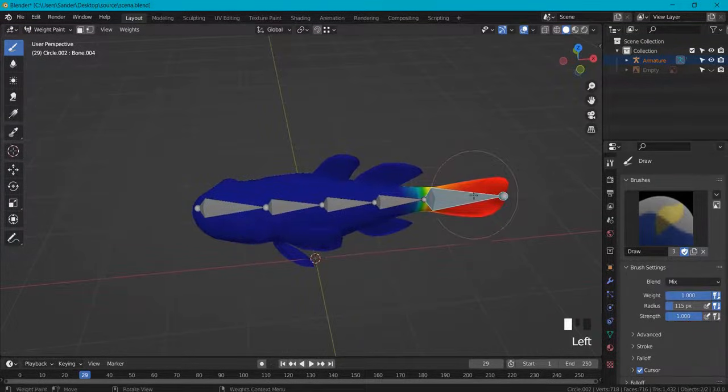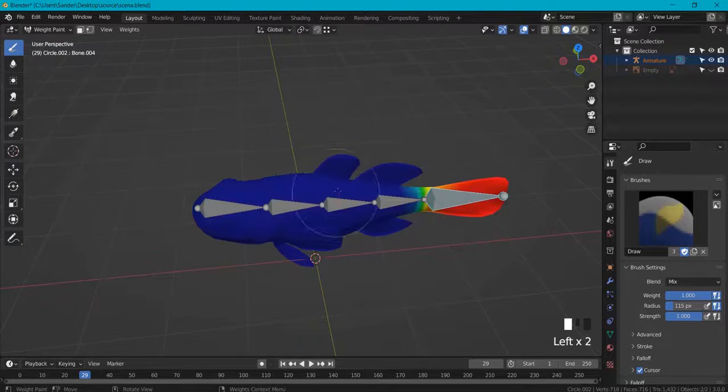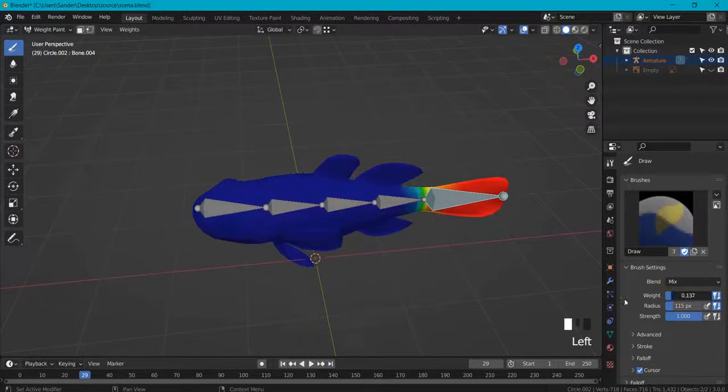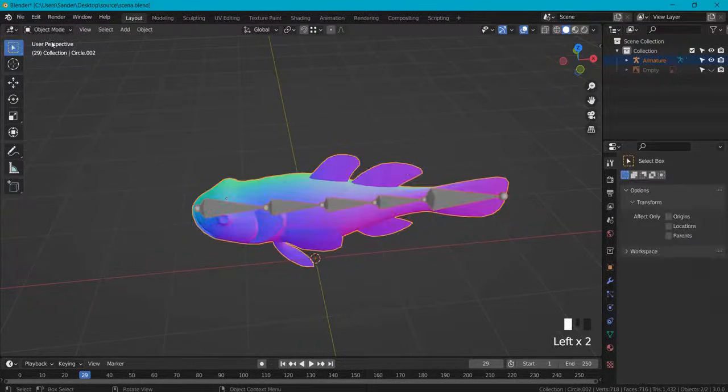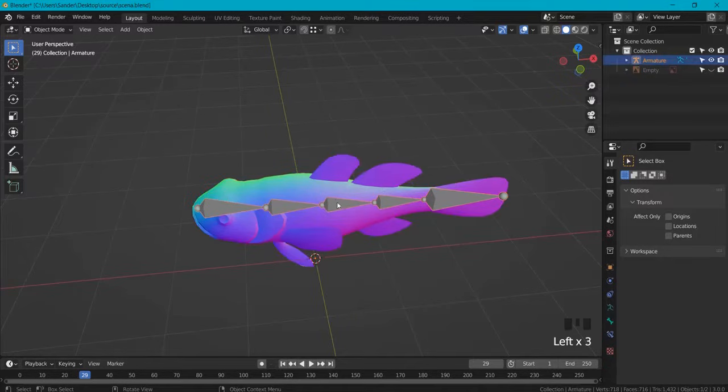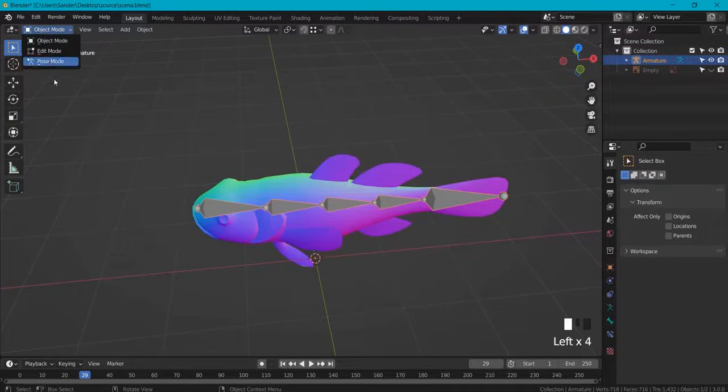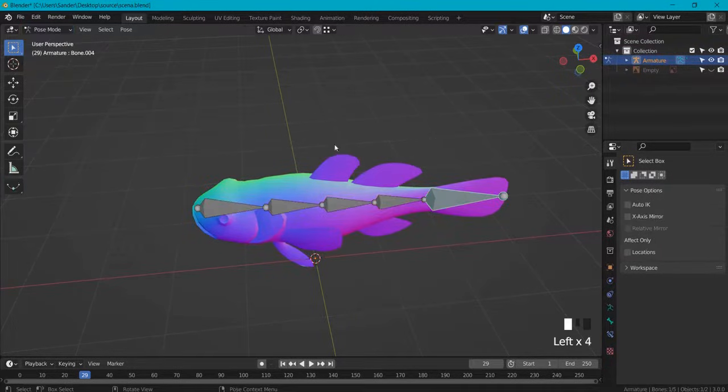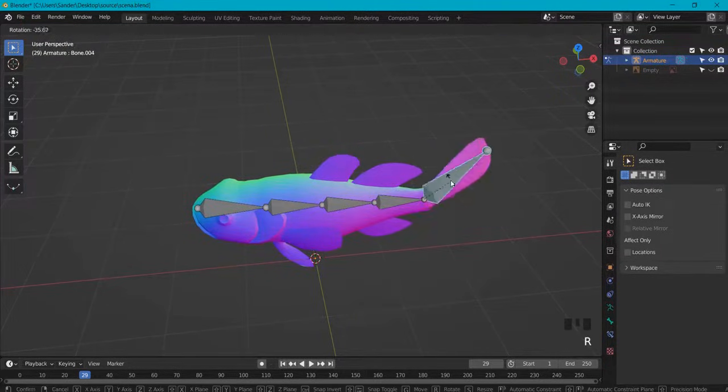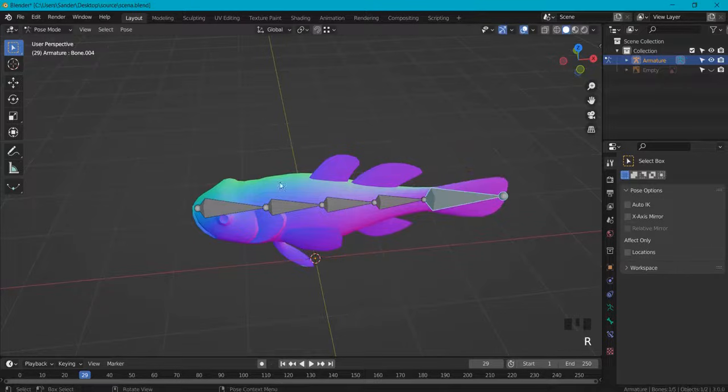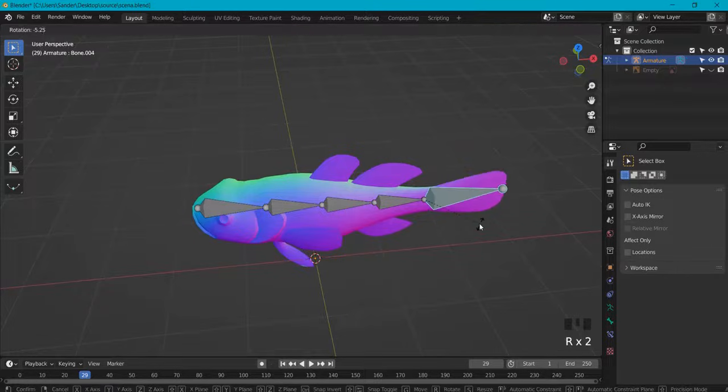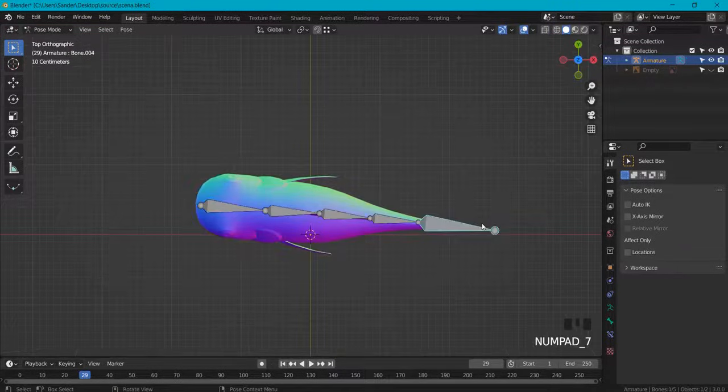Once again, this adds and this removes the weight. Okay, back into object mode, select your armature or go back into pose mode and right now you see okay we fixed this with the weight painting.